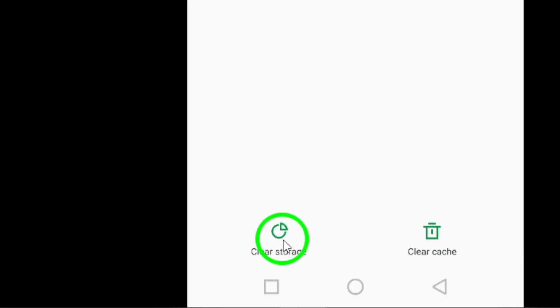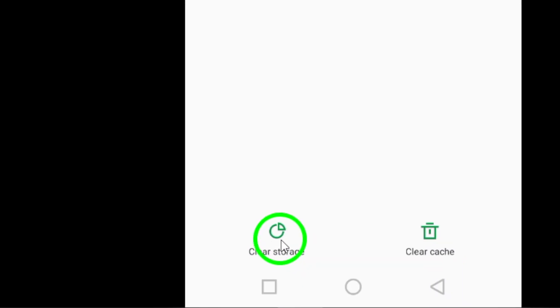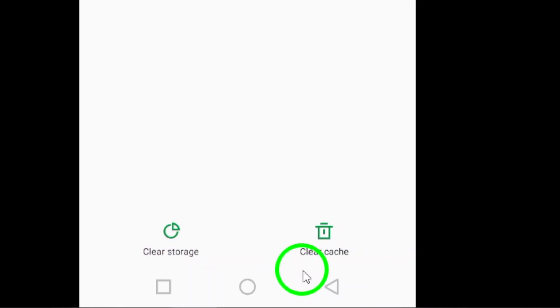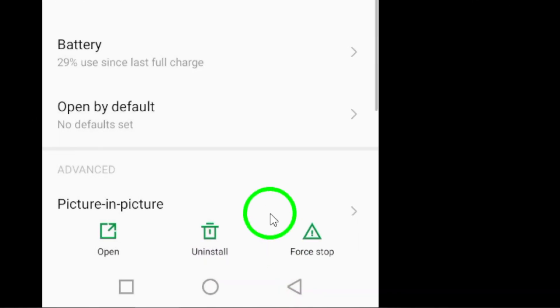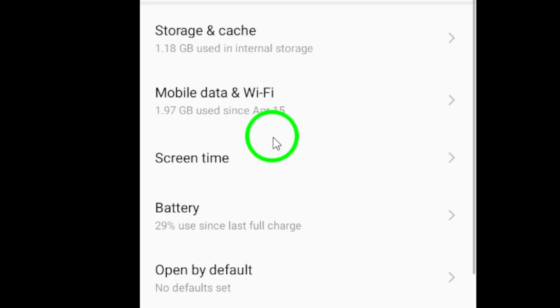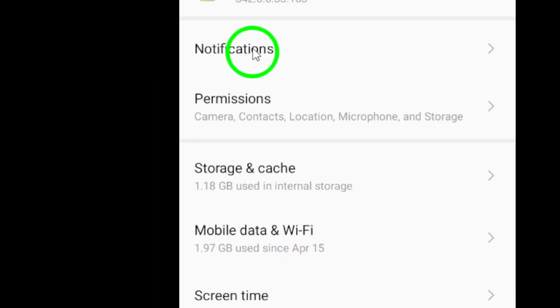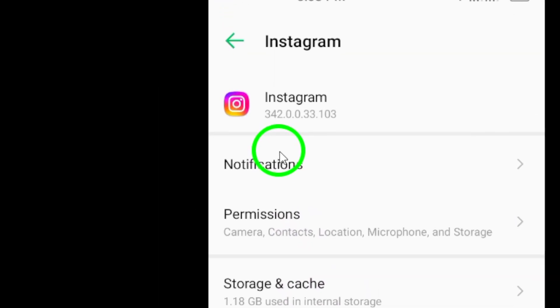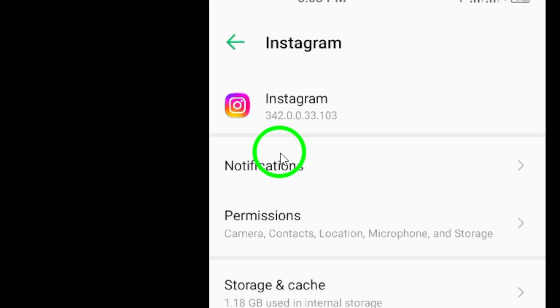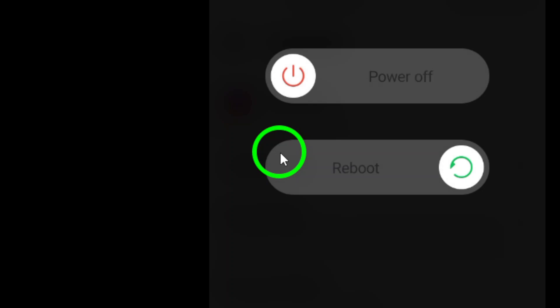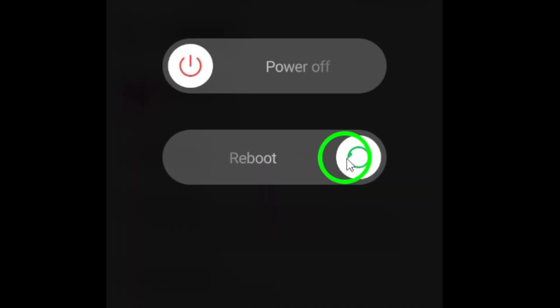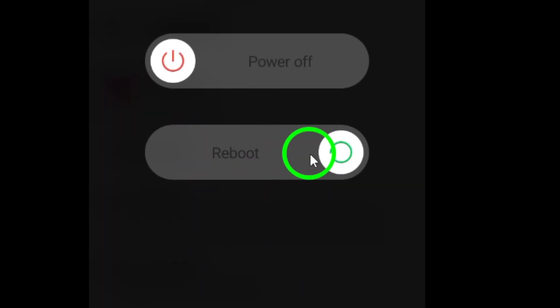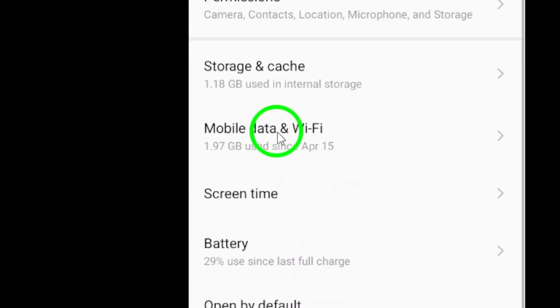But remember, this option will log you out of the app, so be prepared. Sometimes the simplest solutions are the most effective. Try restarting the app or even your device. Closing and reopening the app or rebooting your phone can work wonders for those stubborn performance issues.